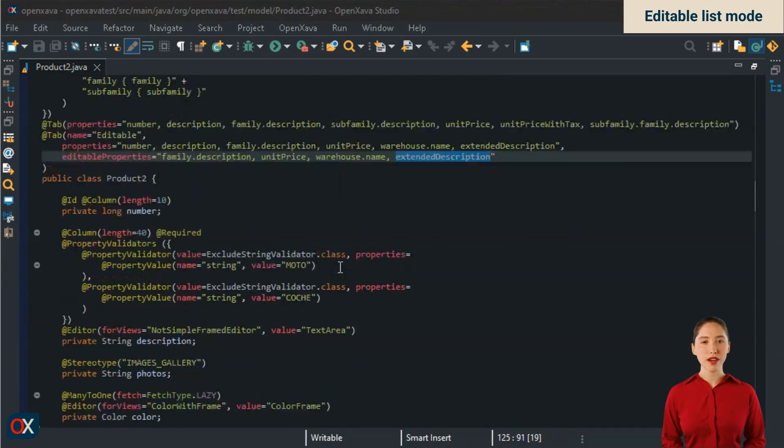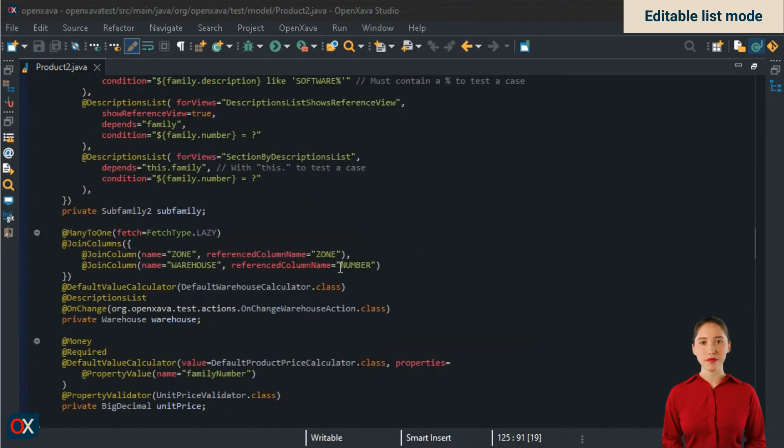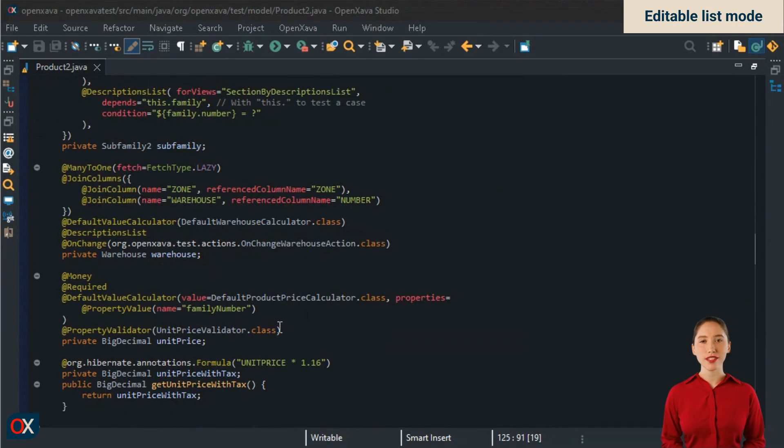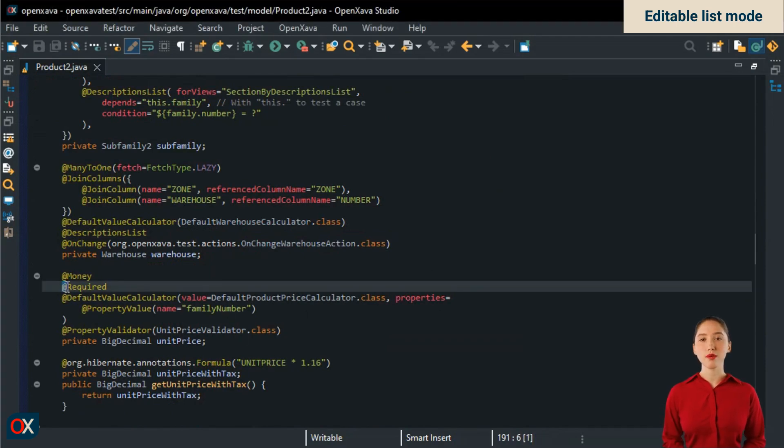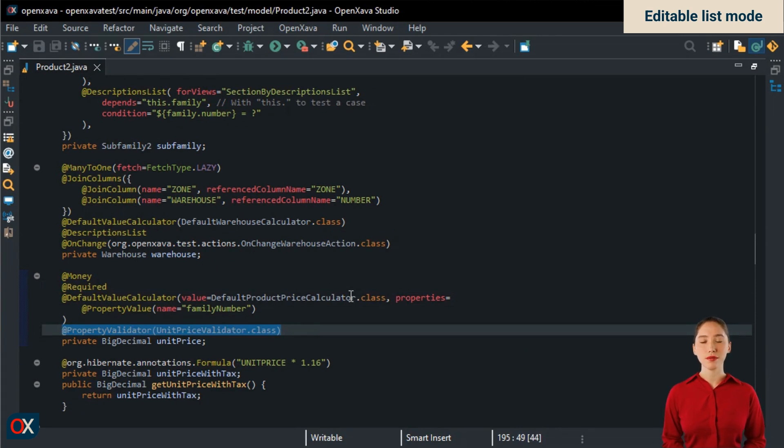But what about validations? Let's take a look. If we take a closer look at the unit price property, we notice that it has a required annotation and a property validator annotation. Well, these validations are executed before saving the value from the list. Let's test it.